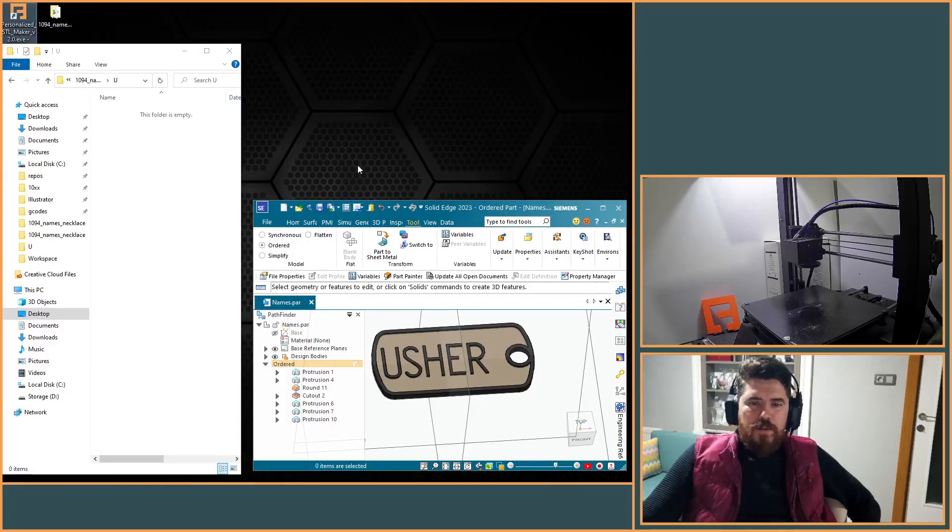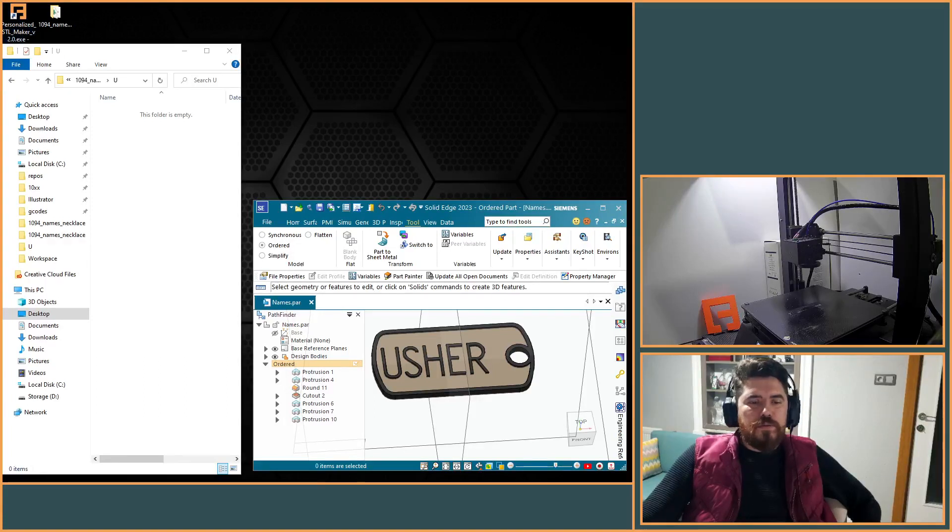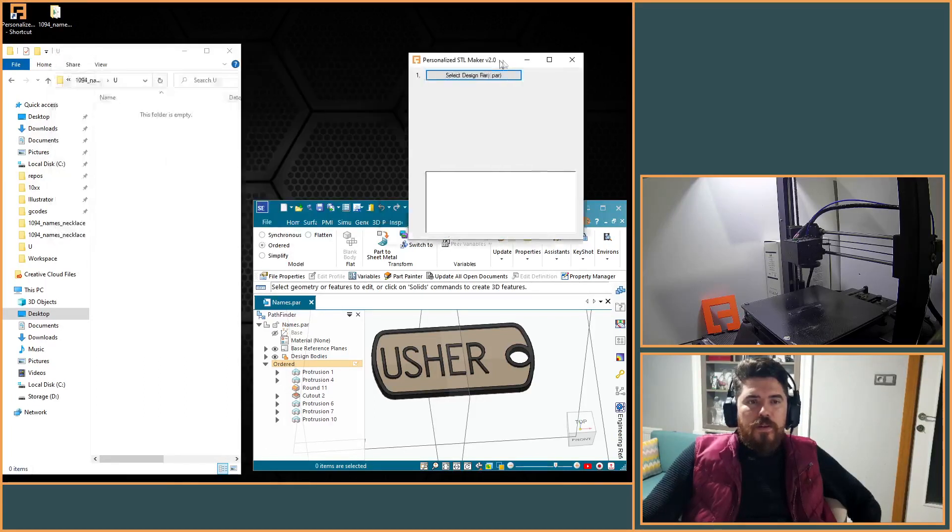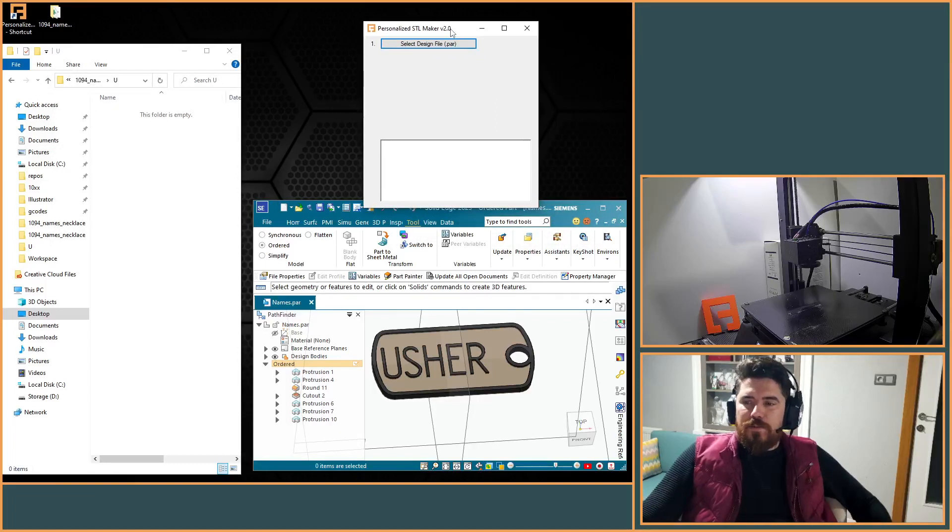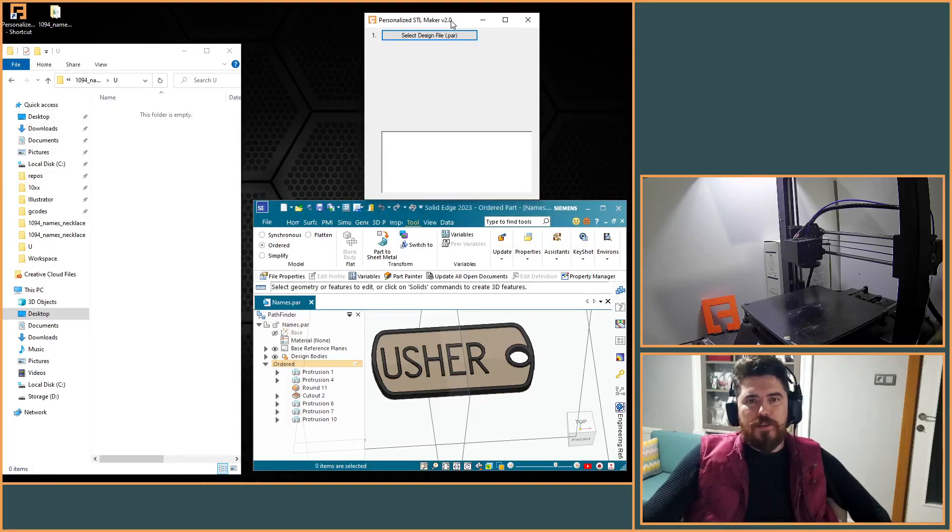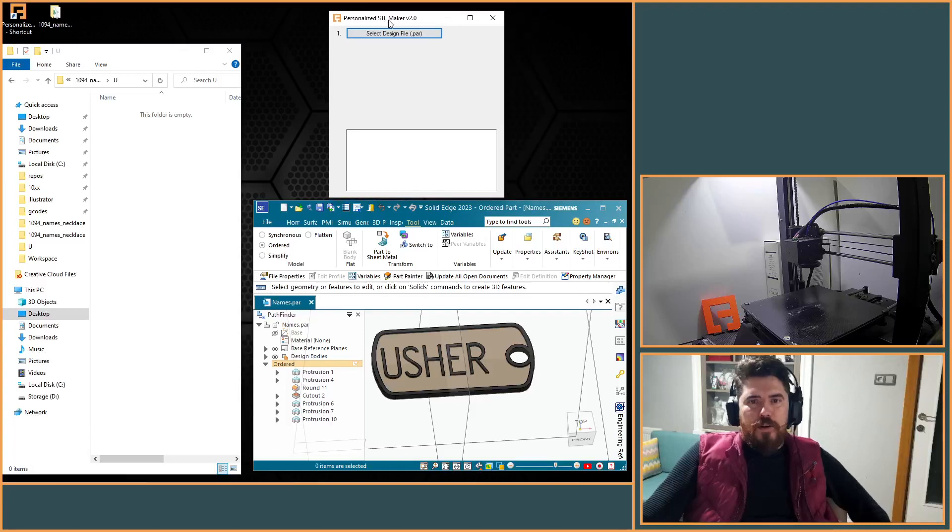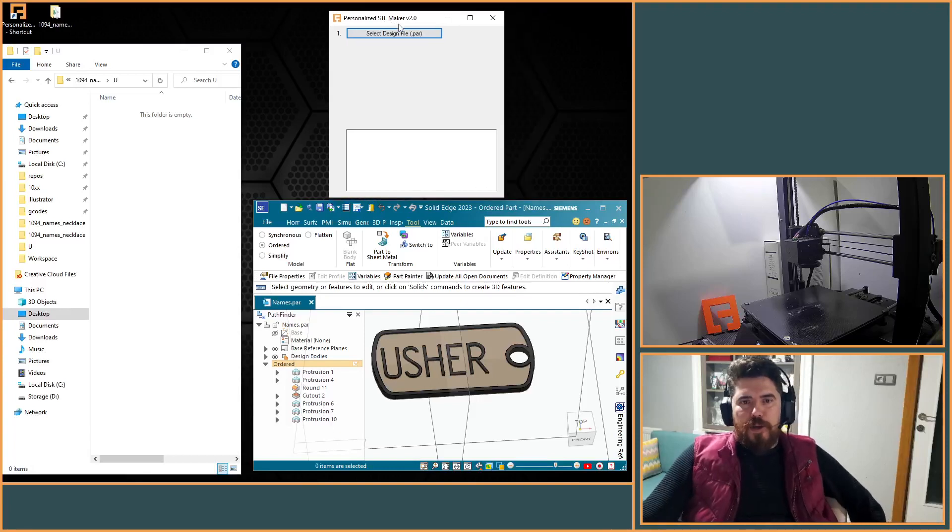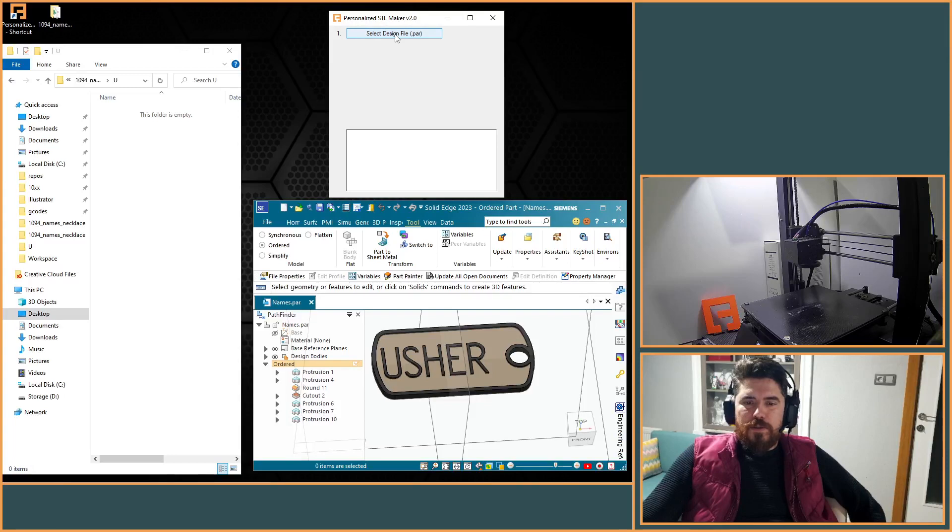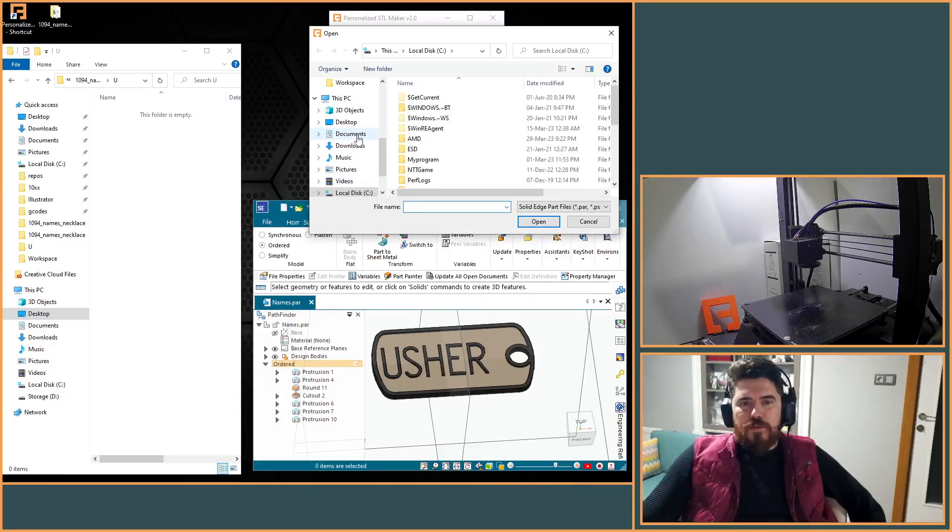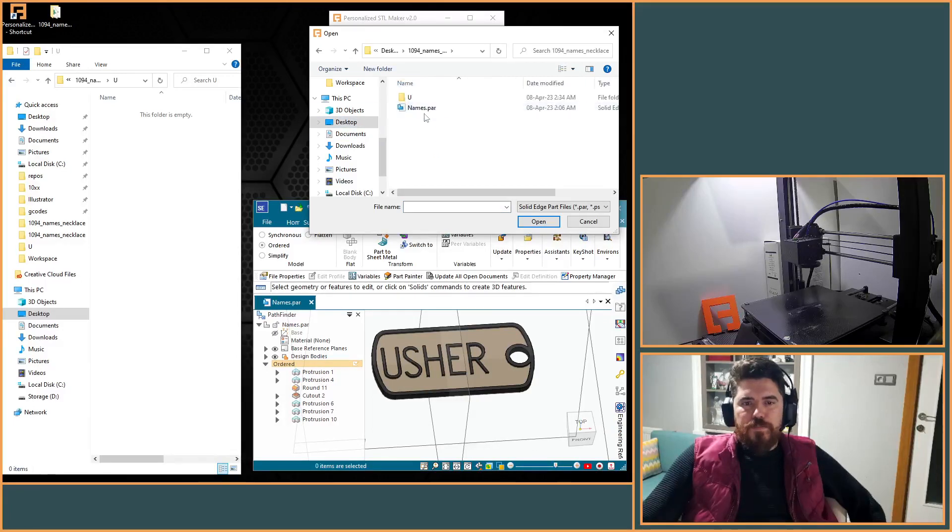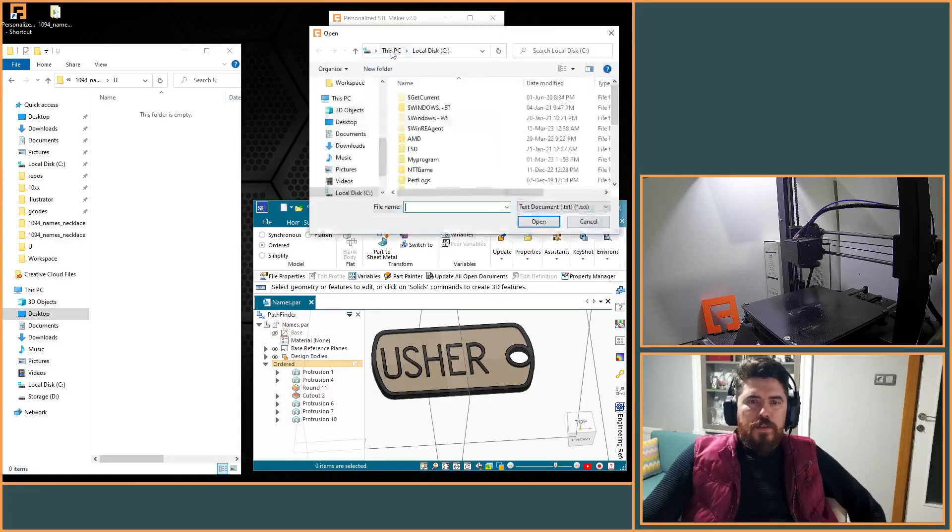Hello guys, let me show you some automated design features in Solid Edge. I made my own program to generate automated personal design files. So firstly, let's choose our design file.